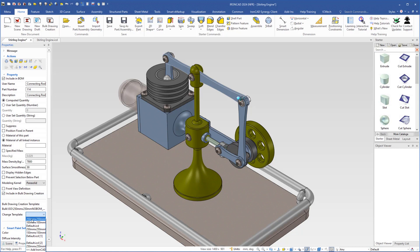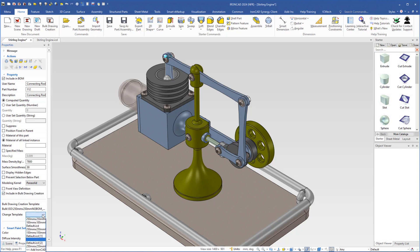Then Ctrl left-click the next one — template 250 by 250. Then Ctrl left-click the last one, include in bulk drawing, and here I will choose 100 by 100. So now each connecting rod has its own template. Then I come up here to click 'bulk drawing creation'.